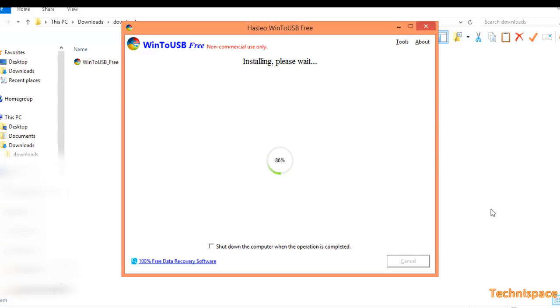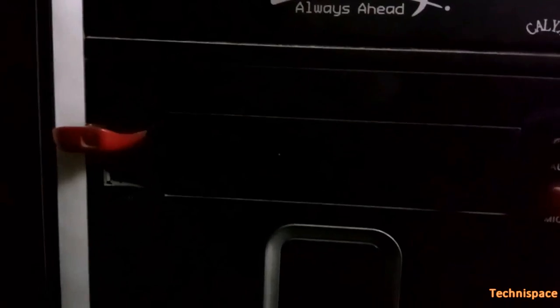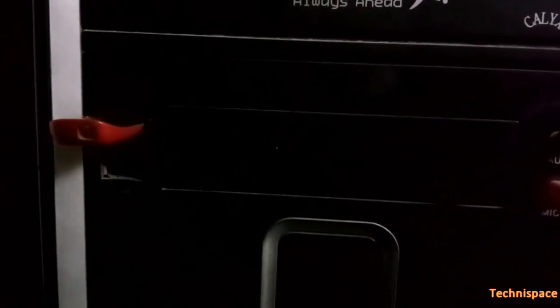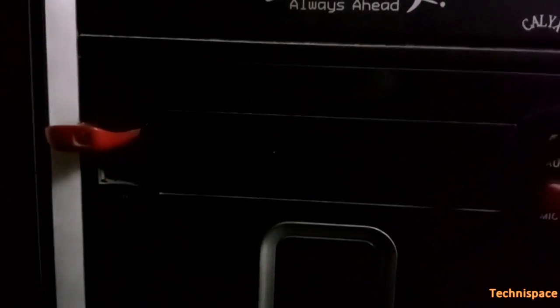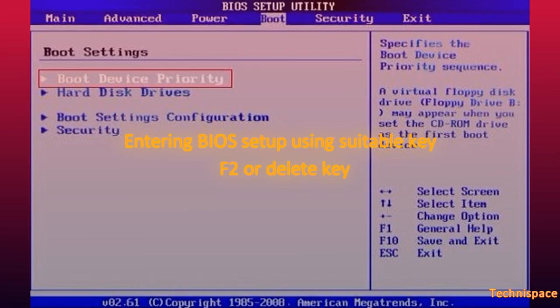After 100% of complete installation, you can close software and restart your computer using USB where you have installed Windows 8.1.